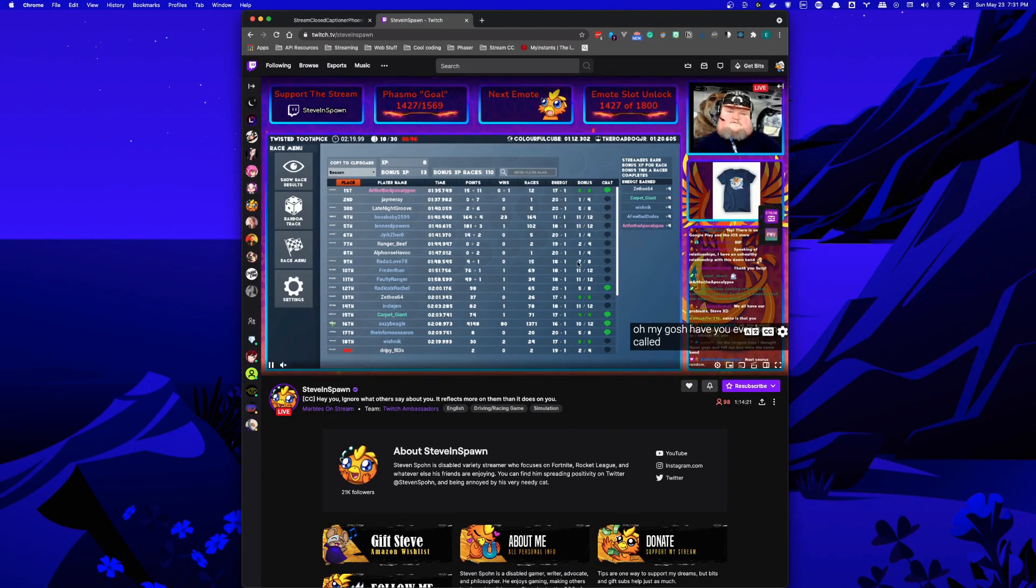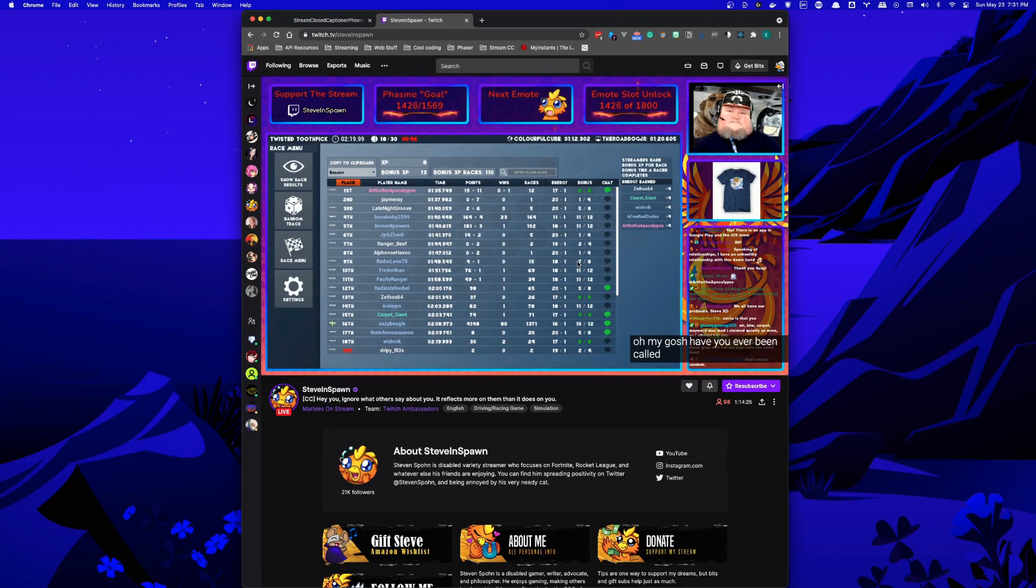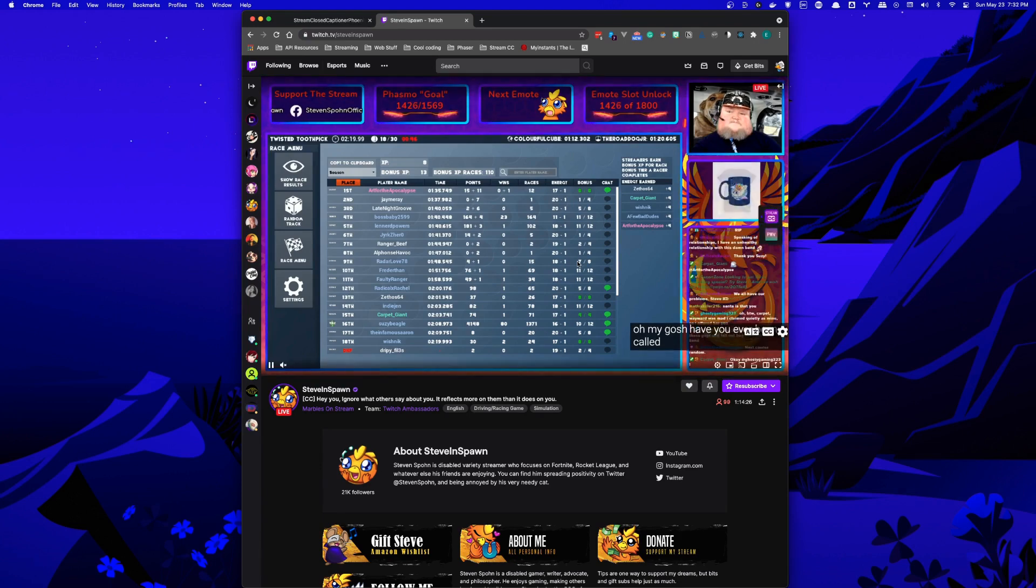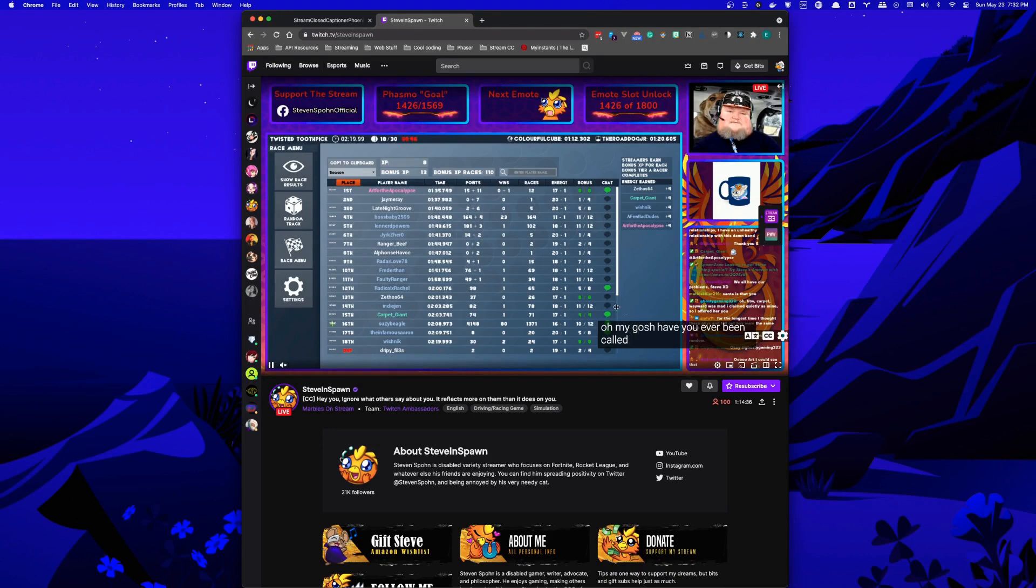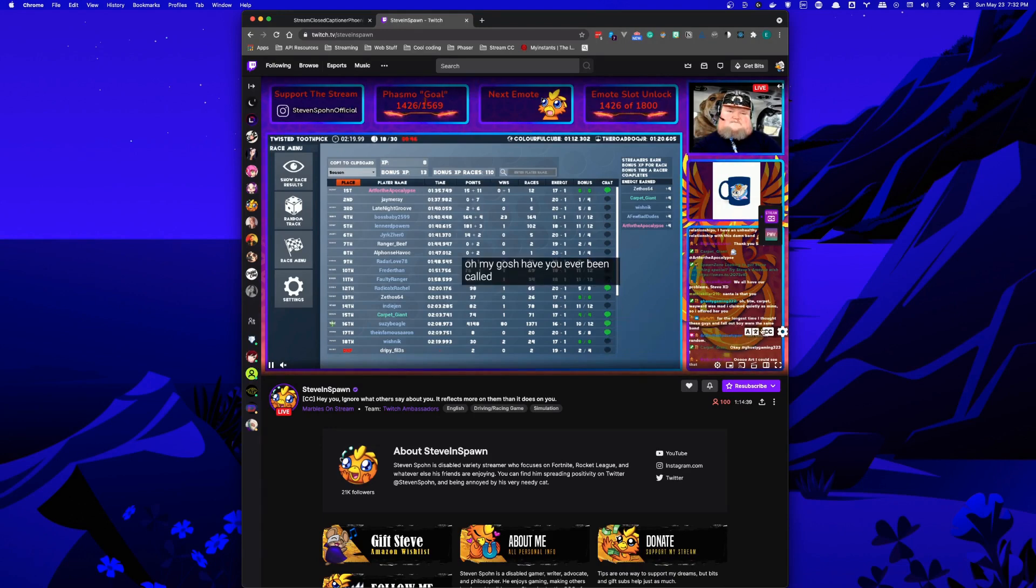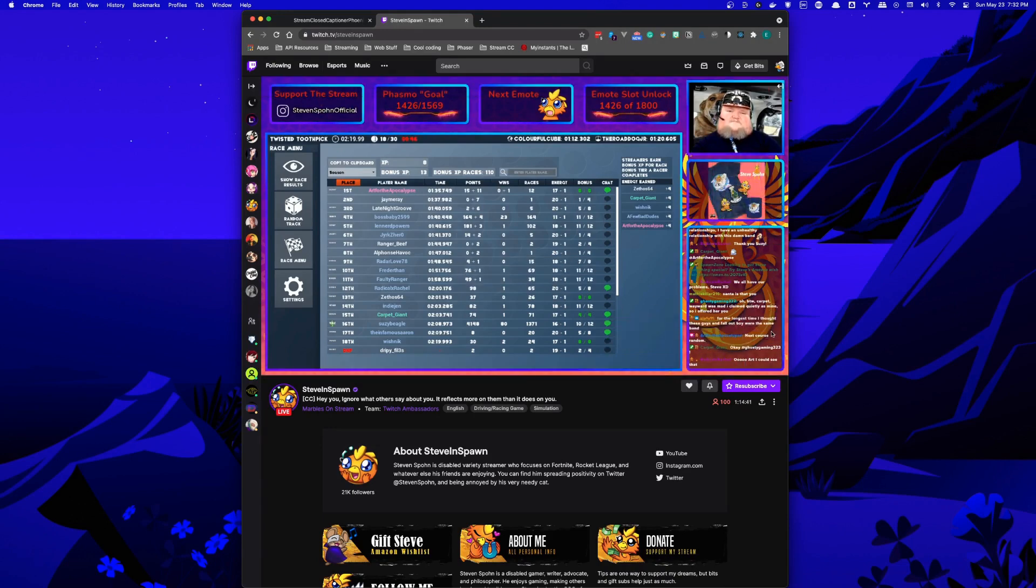Here we have Steven and Spawn using the Stream Closed Captioner extension along with the companion website. It sends your captions to your stream that your viewers can interact with. If it's not in the right spot, they can drag it to another location, but they also have the ability to hide it completely.